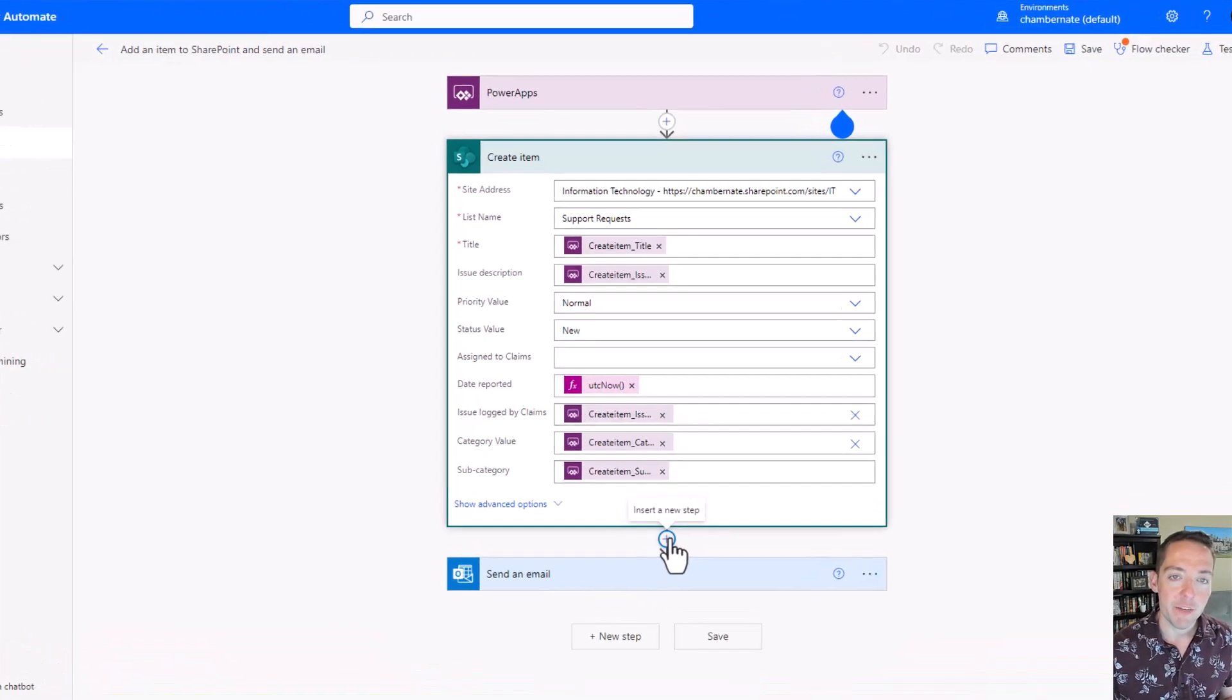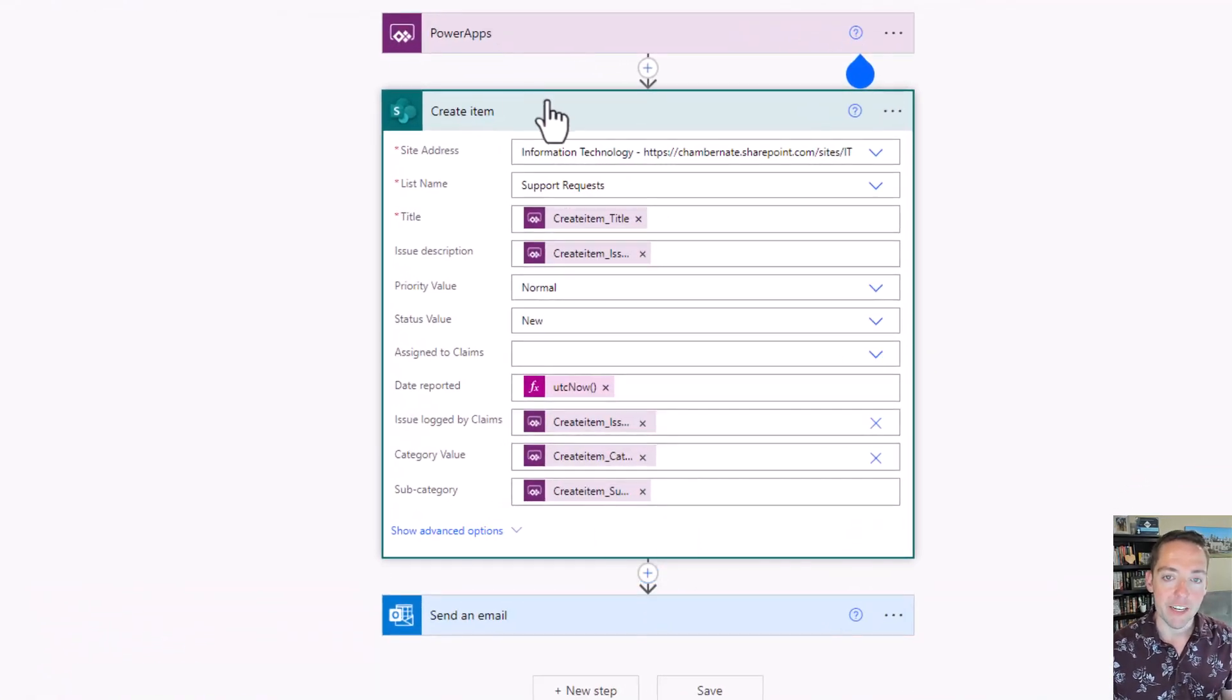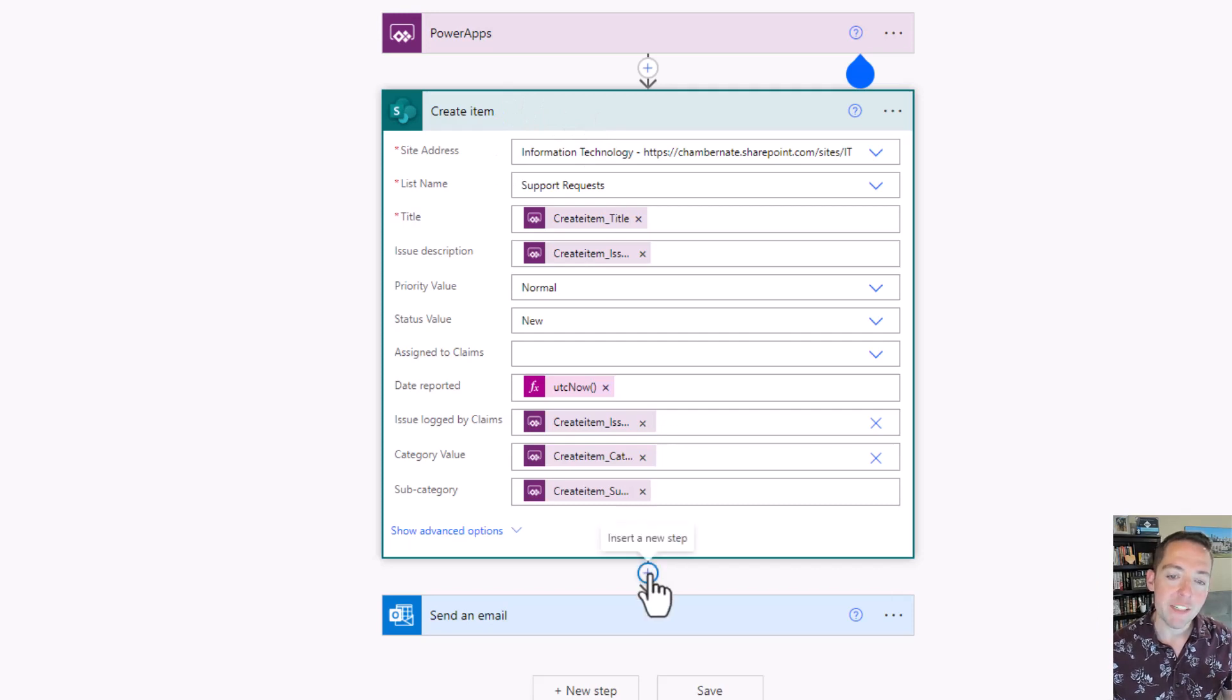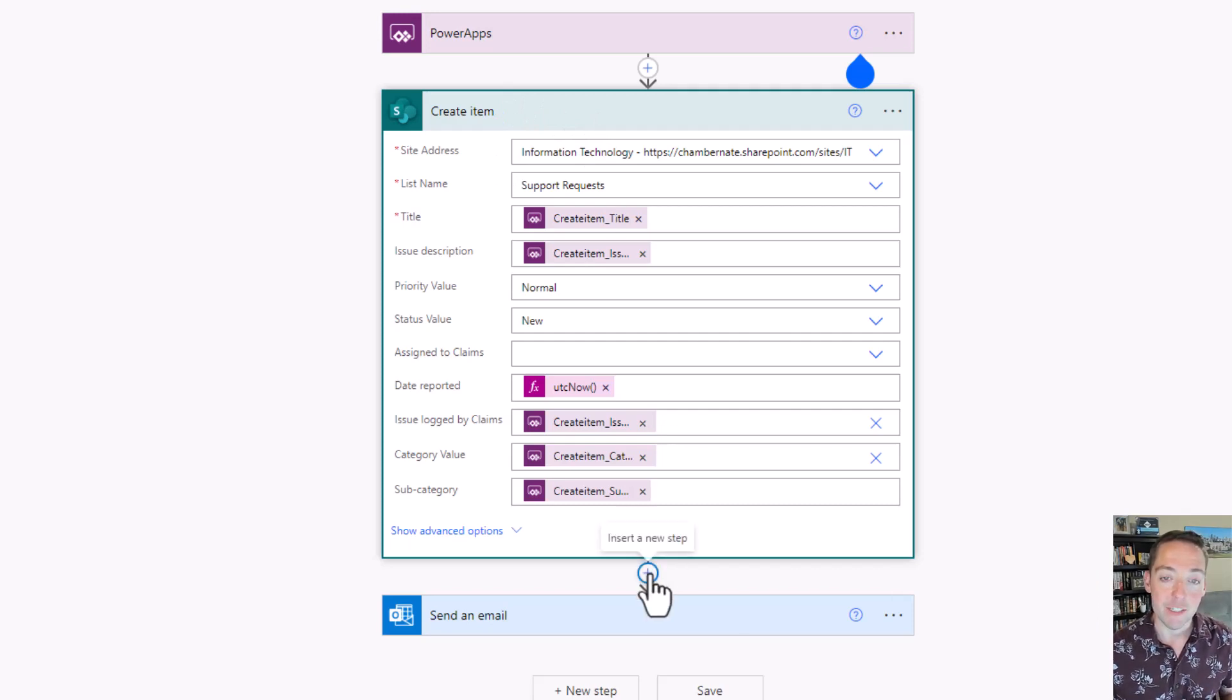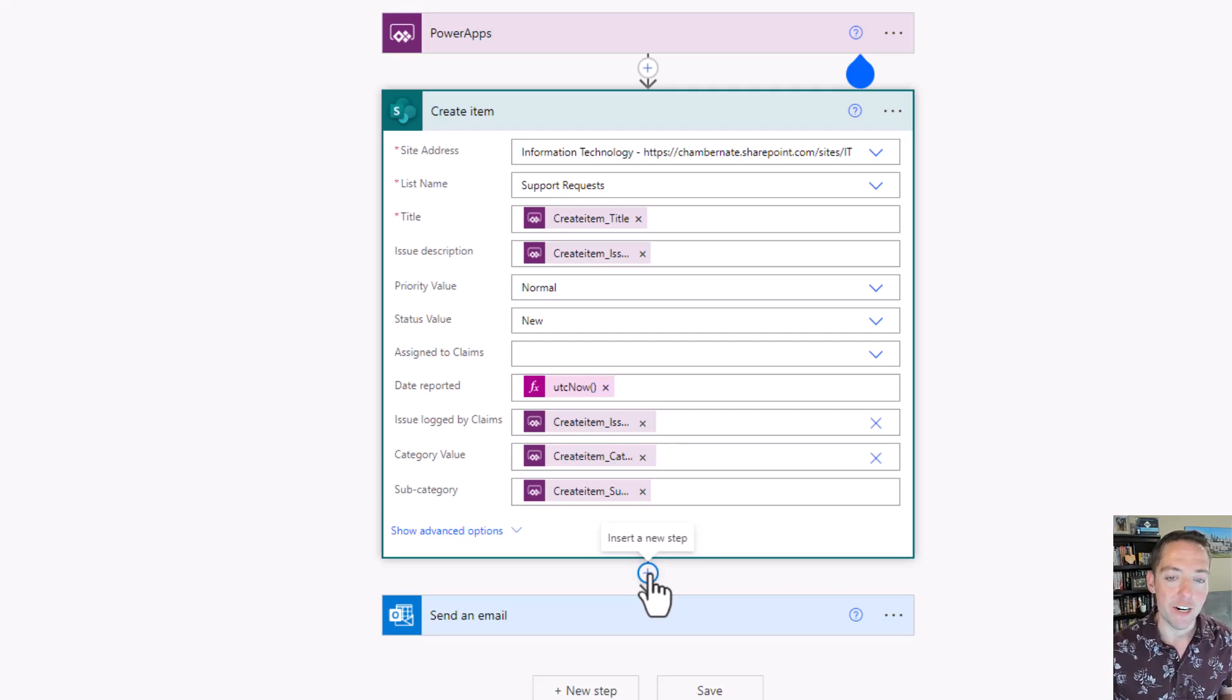In my flow here I've got a SharePoint item being created and I would like to determine if its ID number, which is built into every SharePoint list and library, is odd or even.